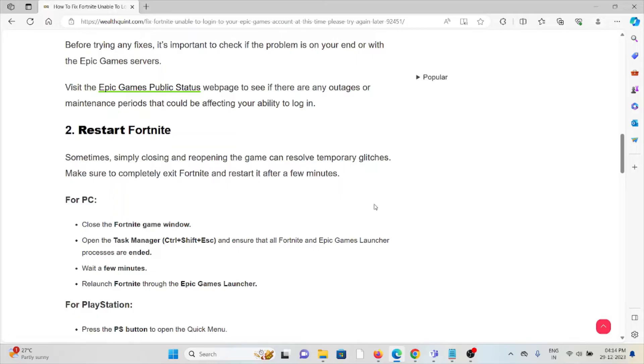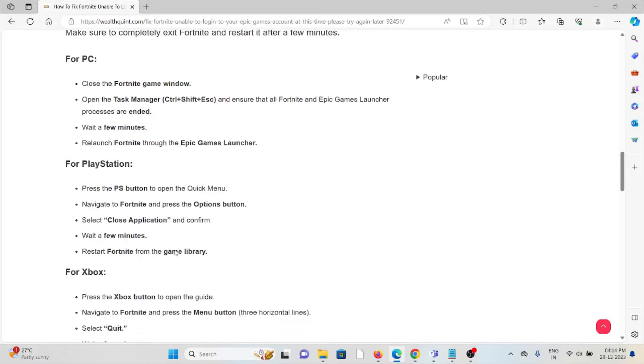For PC, close the Fortnite game window. Open the Task Manager and ensure that all Fortnite and Epic Game Launcher processes are ended. Wait for a few minutes, then relaunch Fortnite through the Epic Game Launcher.